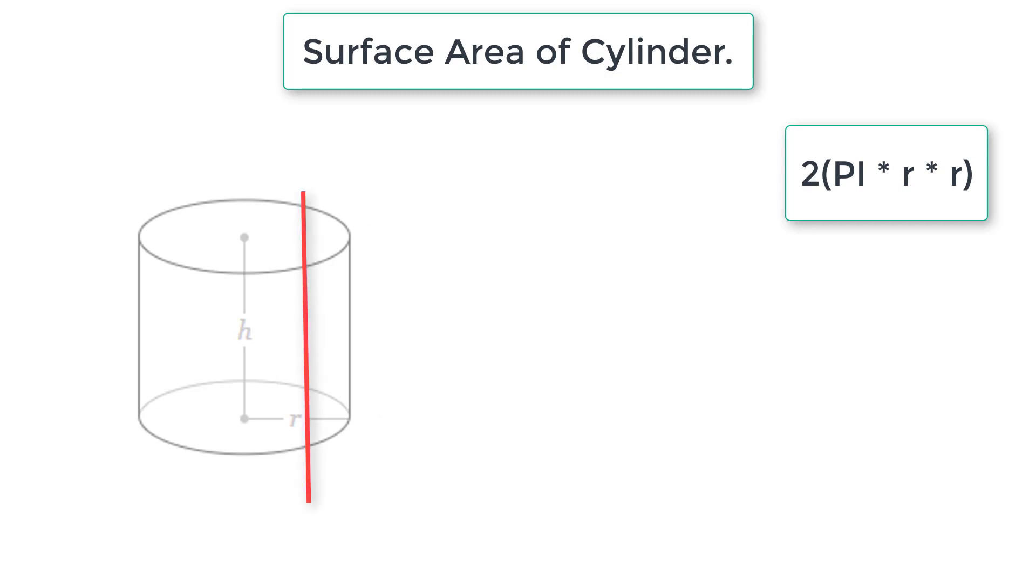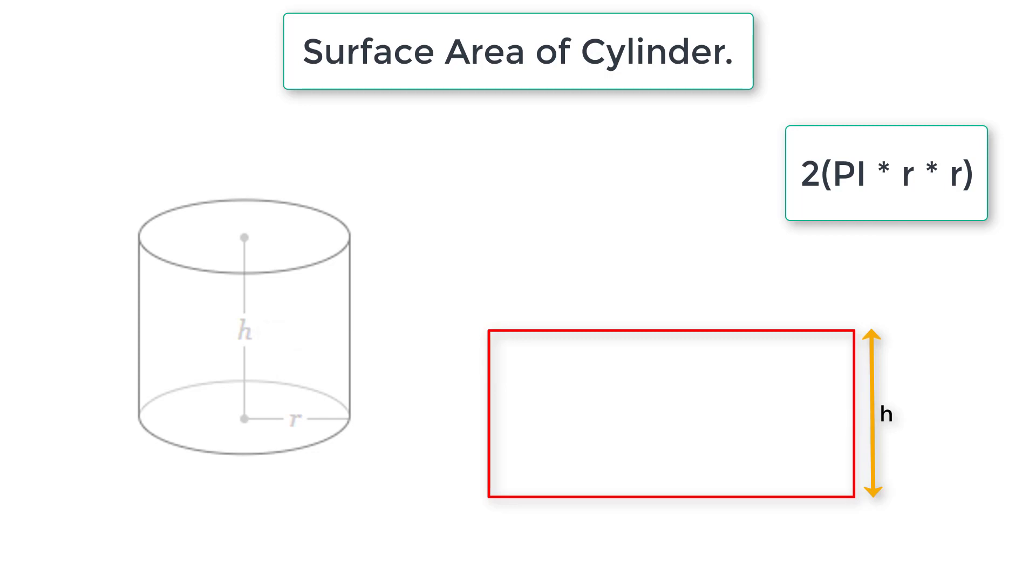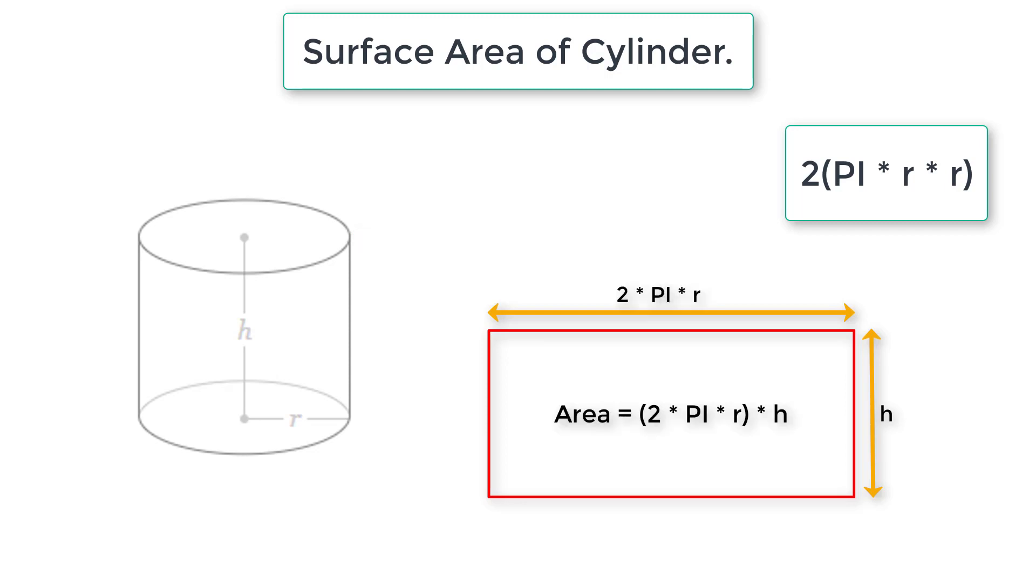Let me cut this soda can at one end and spread it to form a rectangle. So this is our soda can cut at one end. Height is equal to the height of the cylinder. Width is equal to circumference of the circle, that is 2 pi r. Area of this rectangle is length into breadth, that is 2 pi r into h.